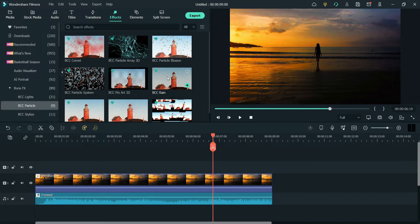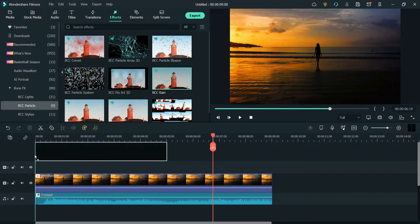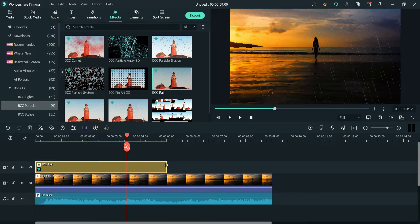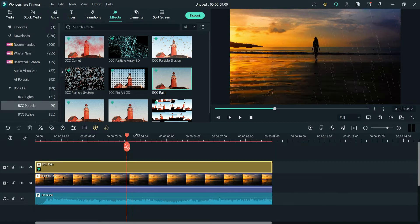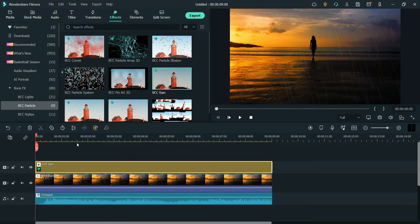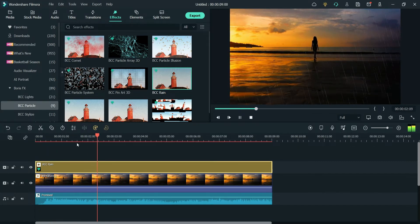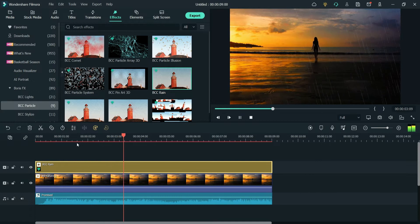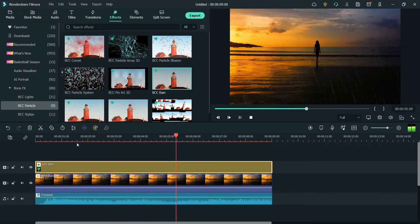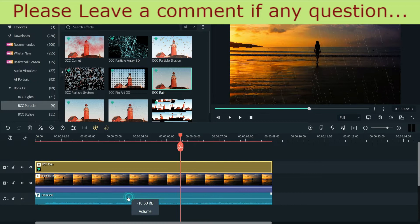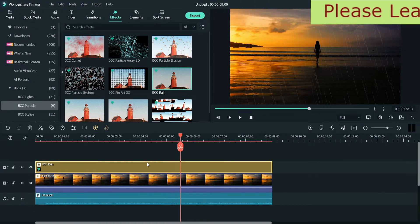Under BCC Particle you will see the BCC Rain effect. Click on it, drag it and drop it onto the timeline, and increase the length of the effect. Let's see how the default rain effect looks before we change the settings. This is how the default rain effect will look.